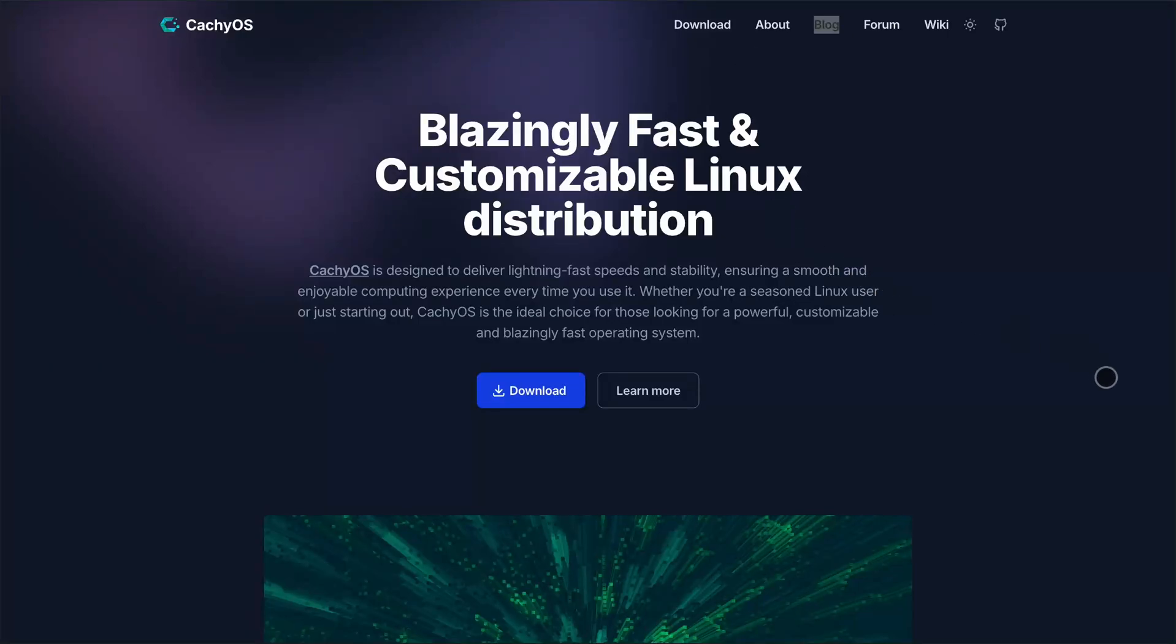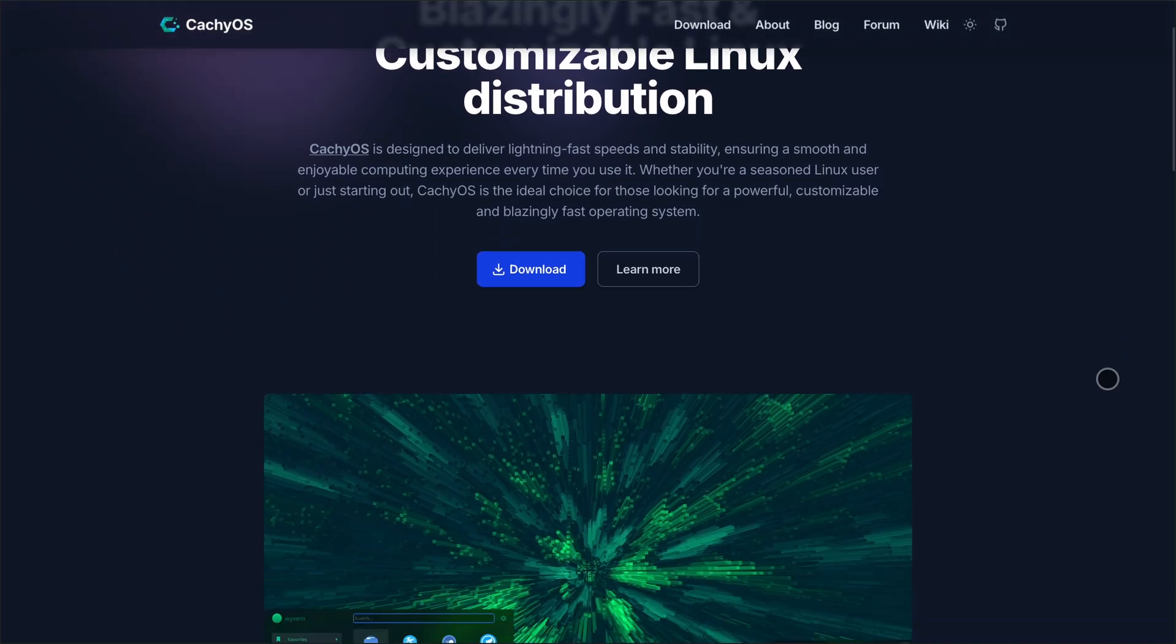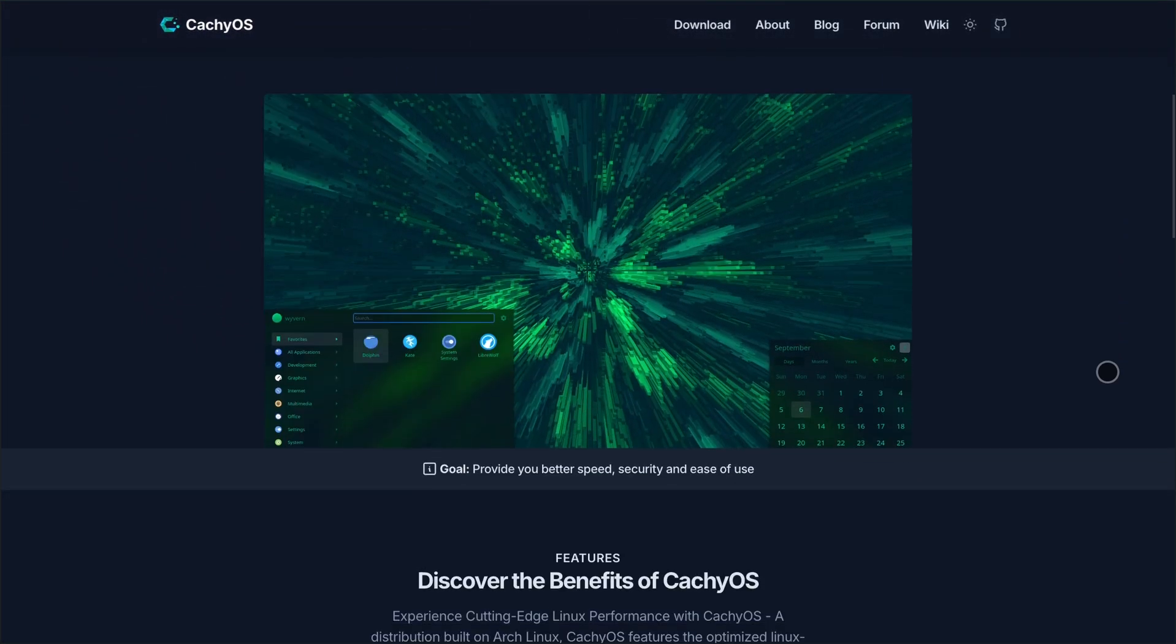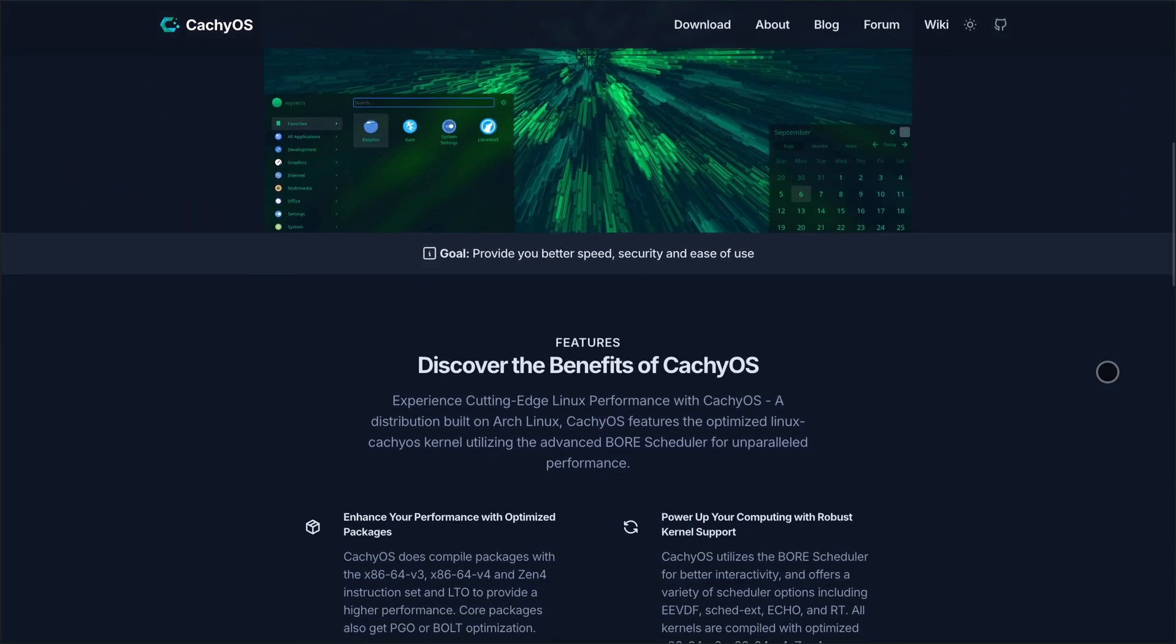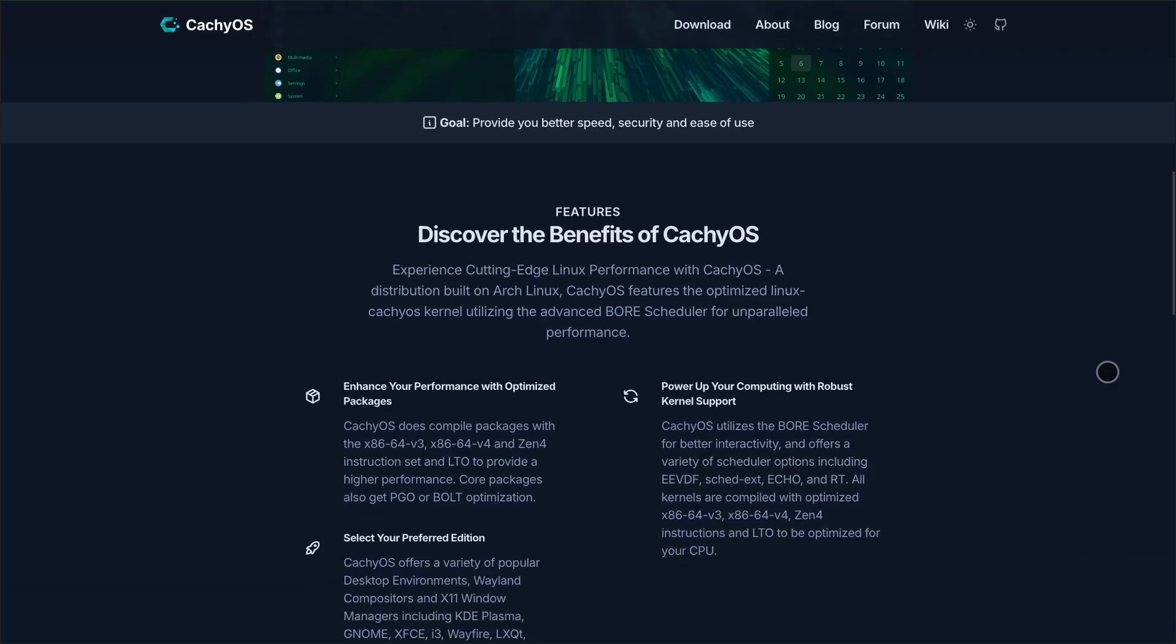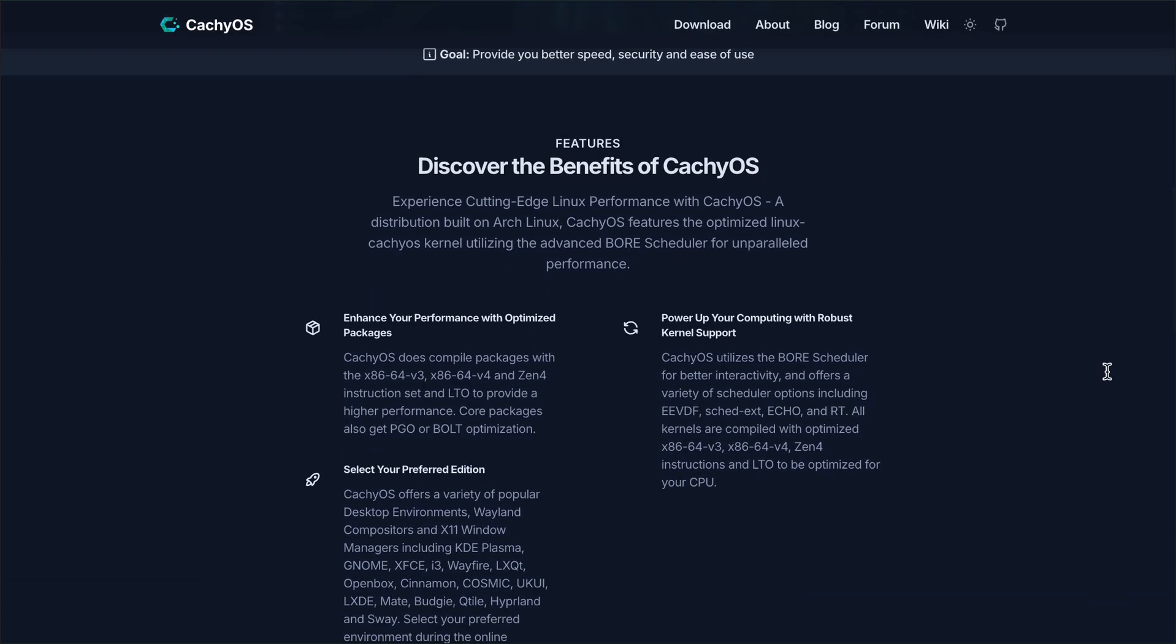Let's dive into CacheOS, the turbocharged Arch-based distro built for gamers, handhelds, and power users. I'll show you why it's lightning fast, what's new in the May 2025 update, and who it's actually for, all in under 3 minutes.